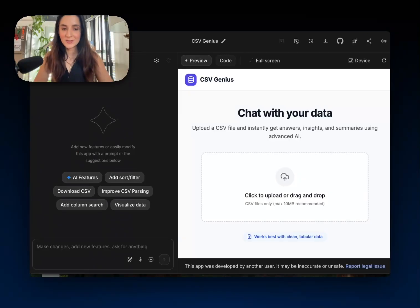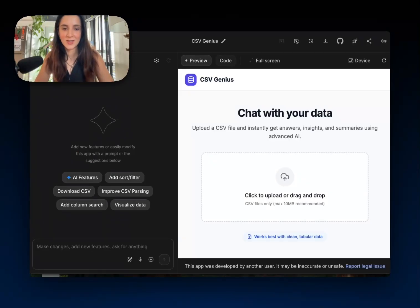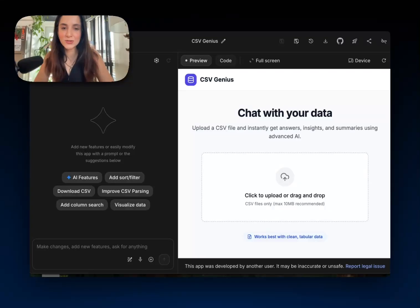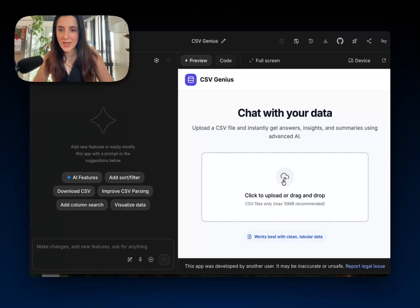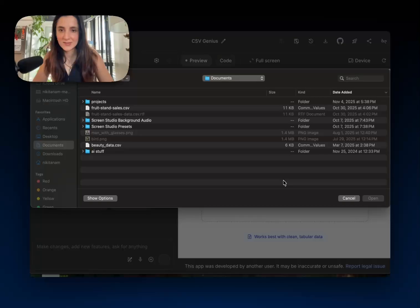Okay, so let's check out a more practical example of how you might use code execution in the real world. So here's a little app that I made with vibe coding and AI studio, and it's my CSV genius app.